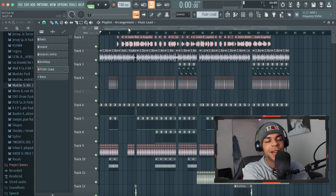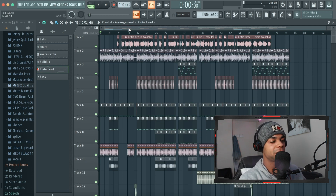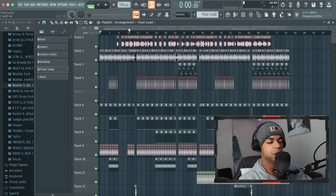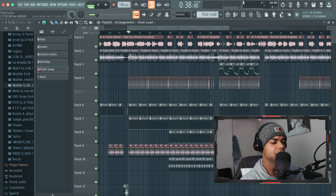So today we've got this nice little Justin Bieber project right here that I released two days ago. It's a nice little moombahton edit of his latest song 'Red Eye' that came out on his album, and it sounds a little bit something like this.